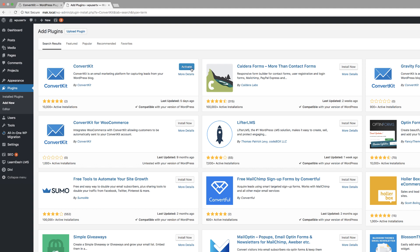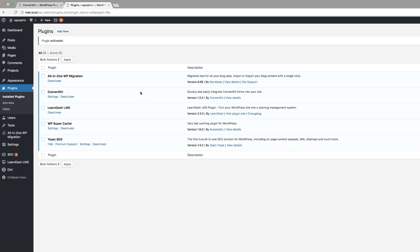Great. Now it's installed. Next, we need to activate it. So I'm going to click on activate. Now that is activated, we can see here that it's on the list of all my plugins.